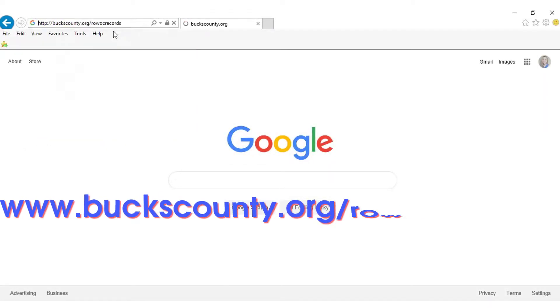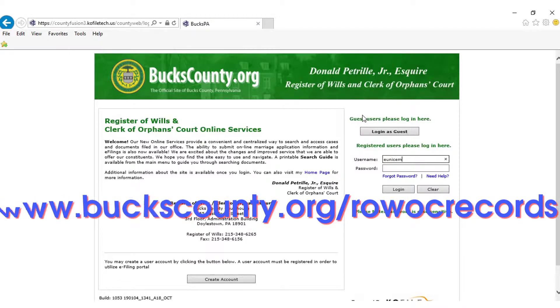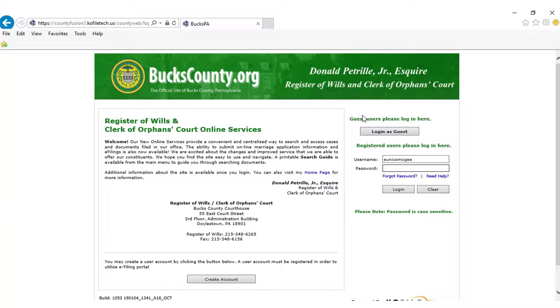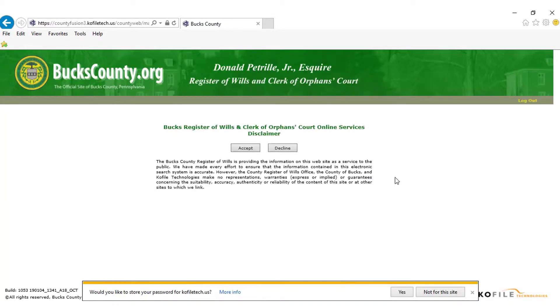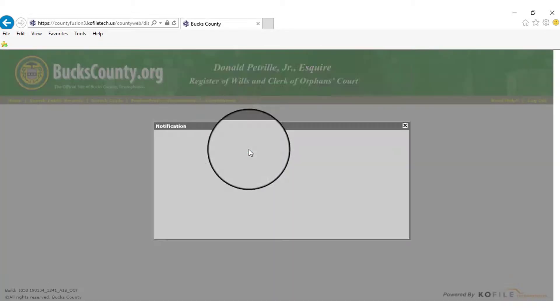Now let's try together. Once you have created an account for our e-filing system, log into your account. Accept our online services disclaimer and move onto your home page.